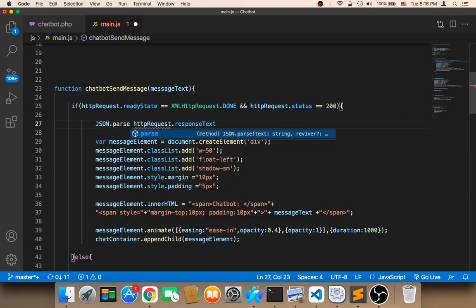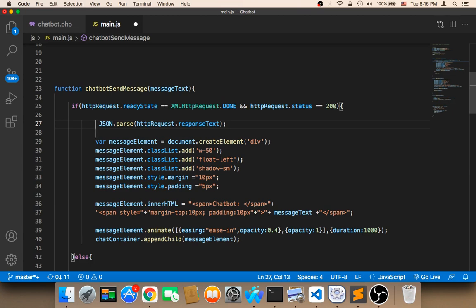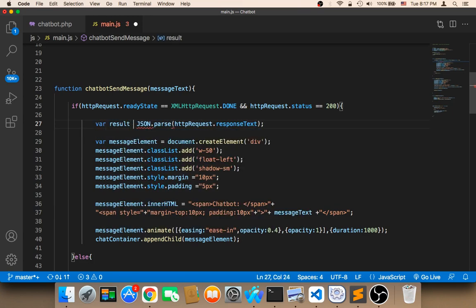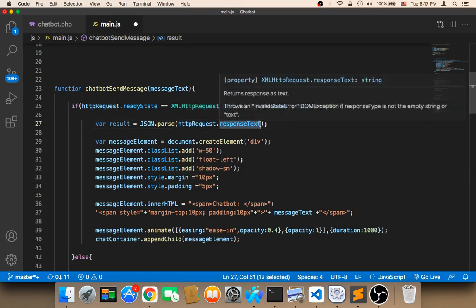And then we pass the response text. Now we can store this in a variable called result. I'm gonna say here var result is equal to JSON parse HTTP request dot response text.